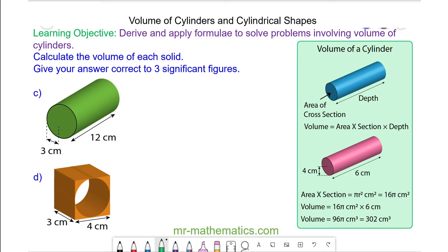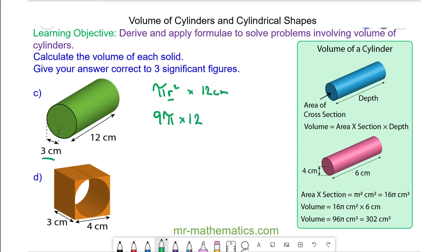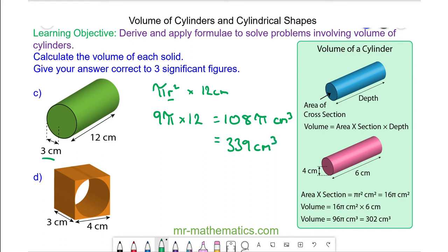The volume is the area of the cross section, which is a circle, multiplied by the depth, which is 12 centimeters. The radius is given as 3, so the area of the cross section is 3 squared pi, which is 9 pi. Multiply that by the depth of 12, and this is 108 pi centimeters cubed. As a decimal, we can approximate this as 339 centimeters cubed.